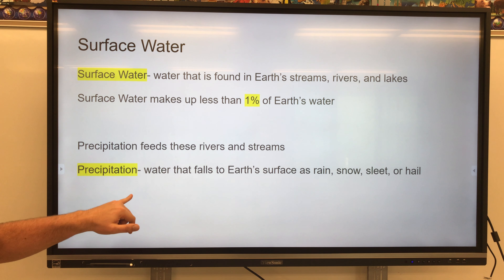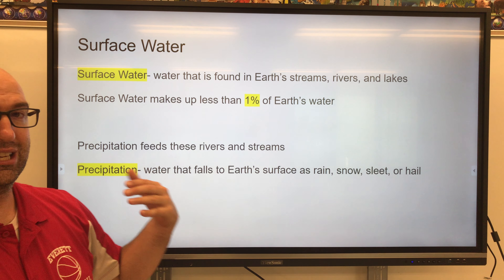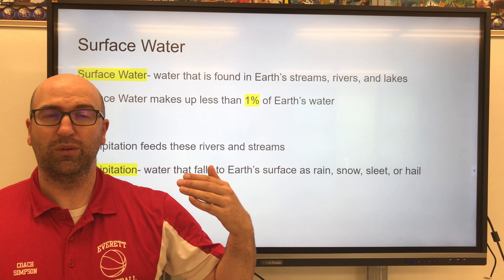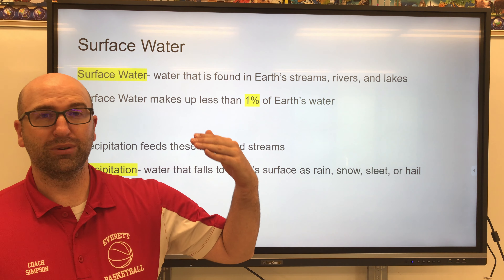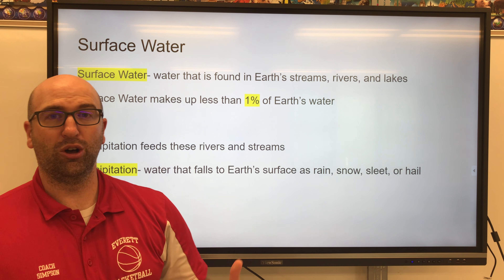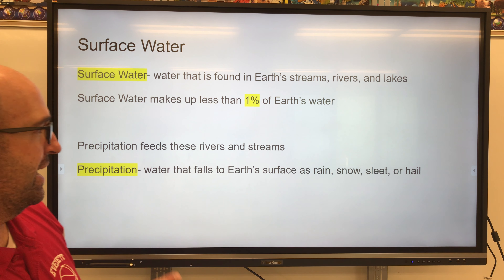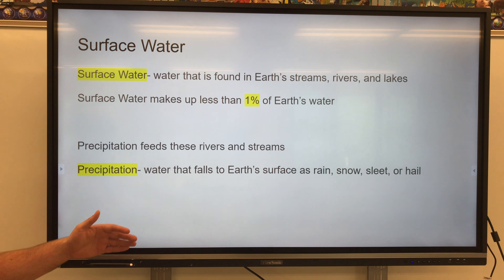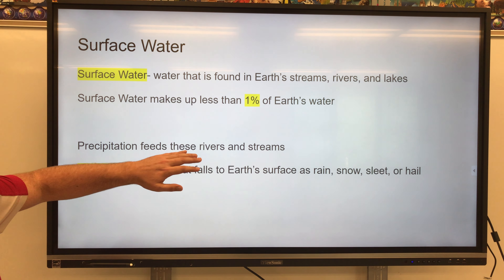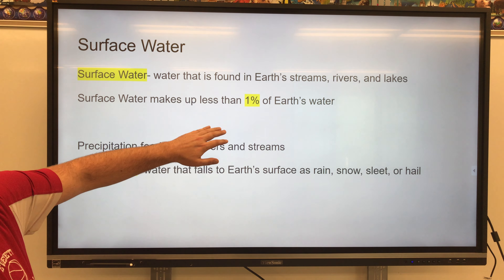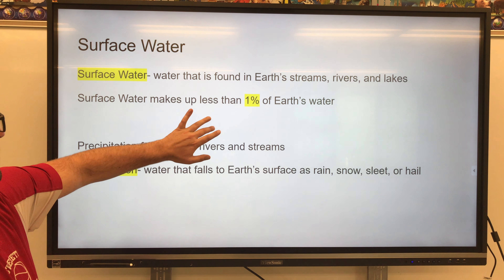Surface water is fed by precipitation. Precipitation is that water that falls as hail, sleet, rain, and snow. That's what creates our rivers and streams.